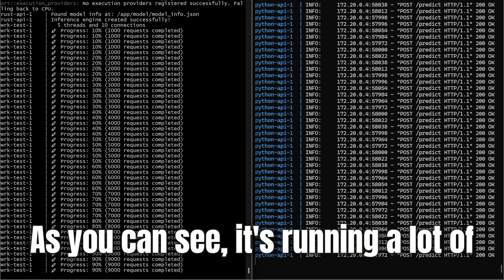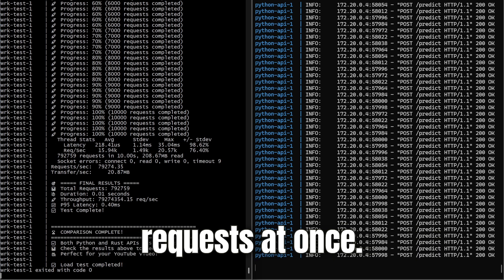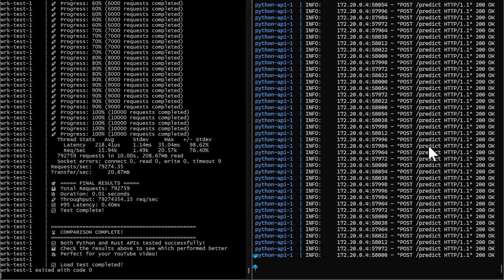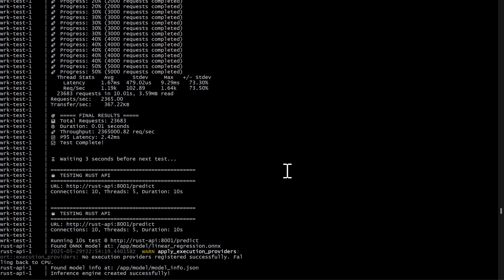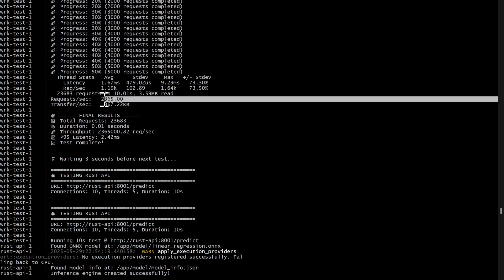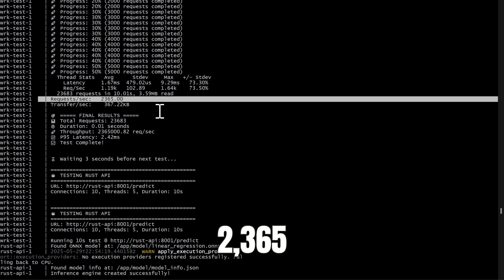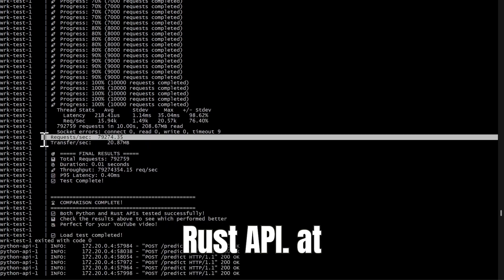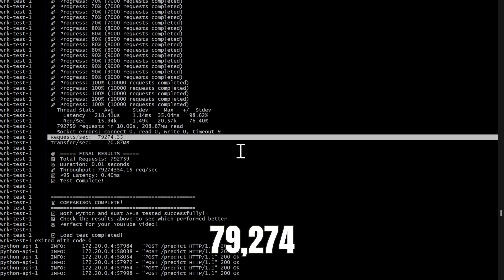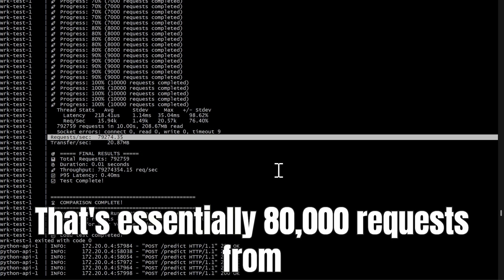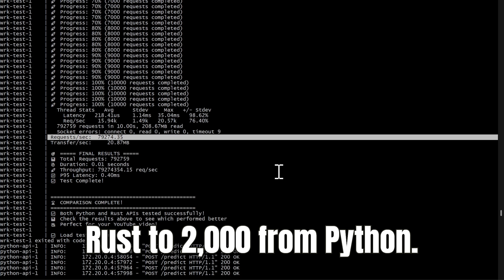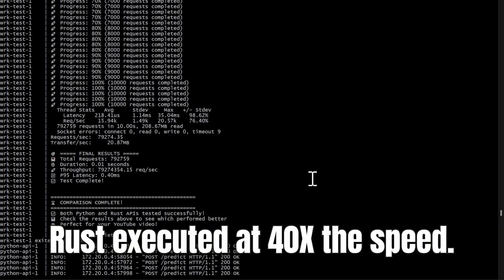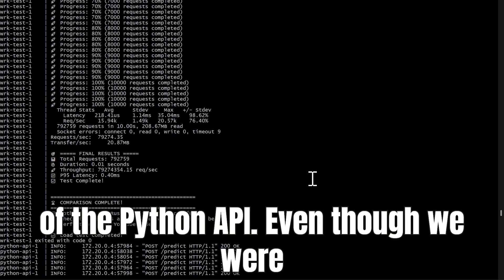As you can see, it's running a lot of requests at once. The Python API gave 2,365 requests per second compared to the Rust API at 79,274 requests per second. That's essentially 80,000 requests from Rust versus 2,000 from Python. Rust executed at 40 times the speed of the Python API.